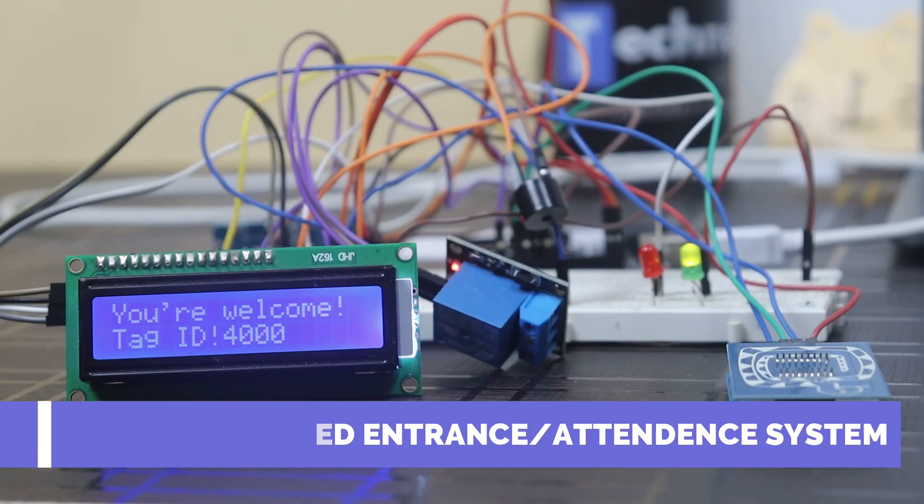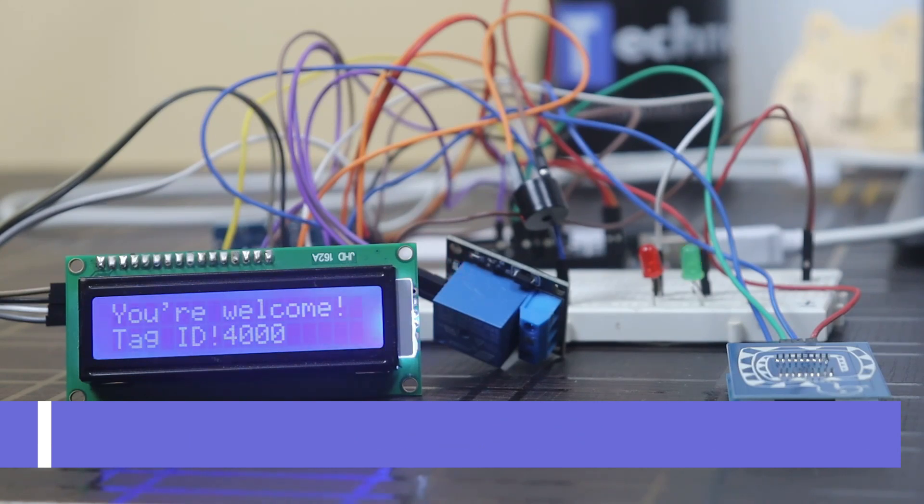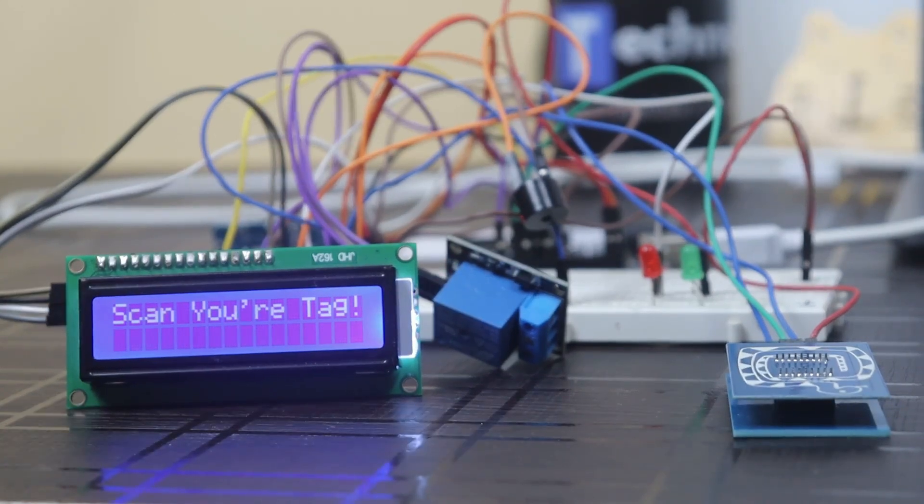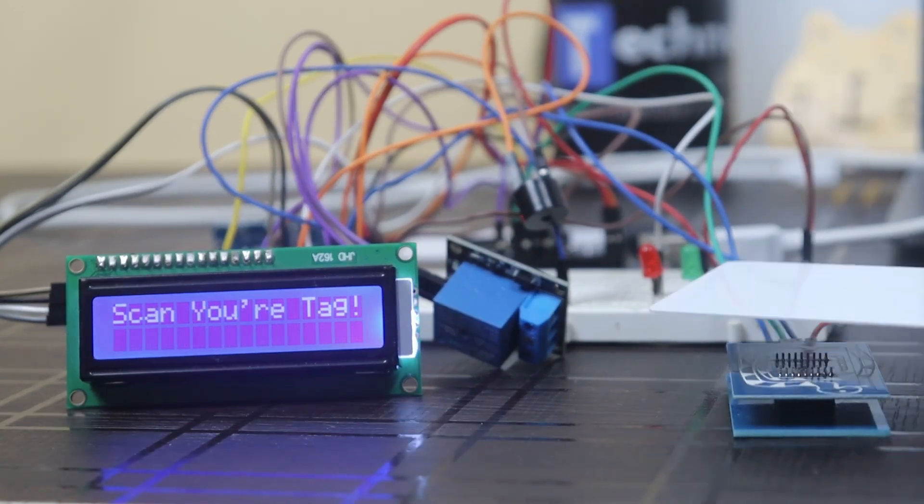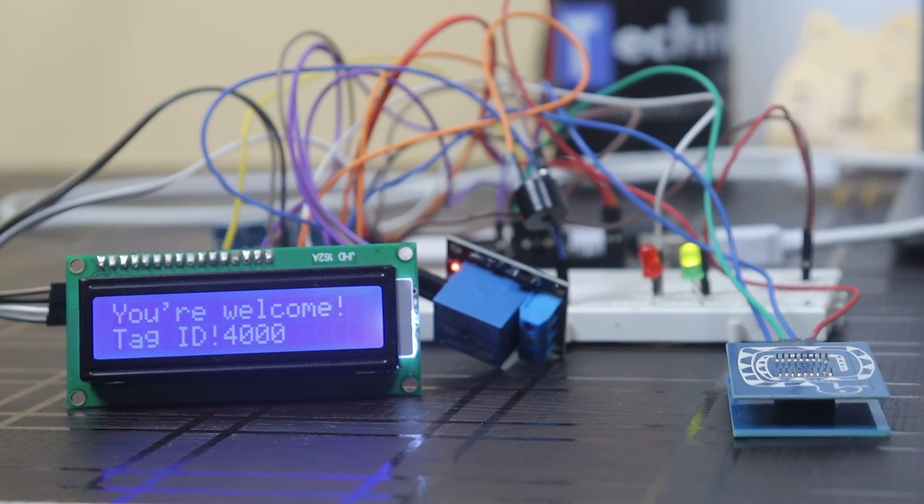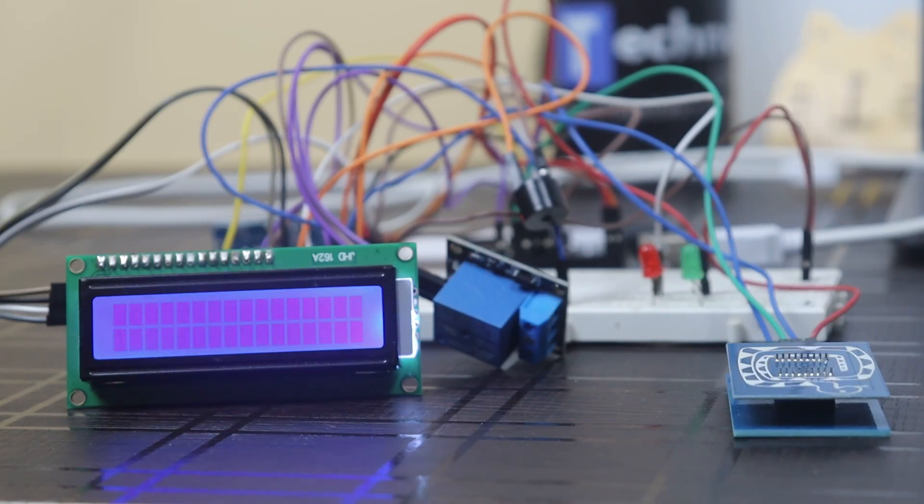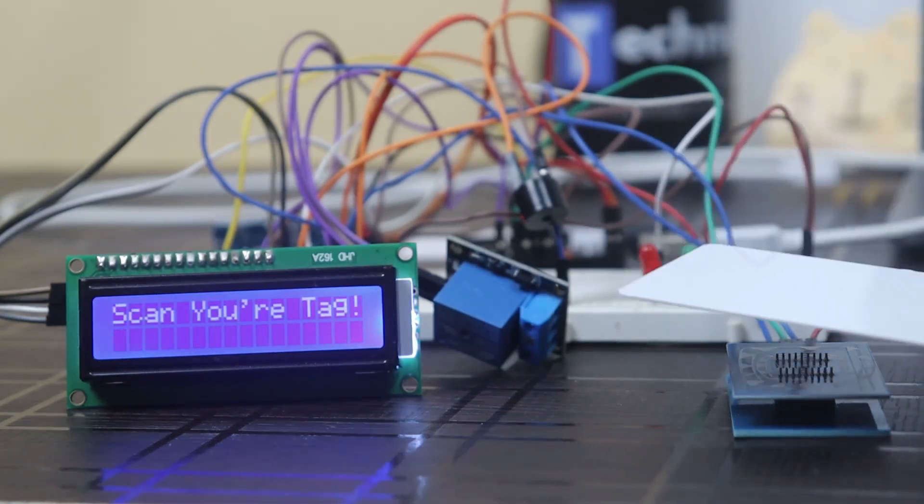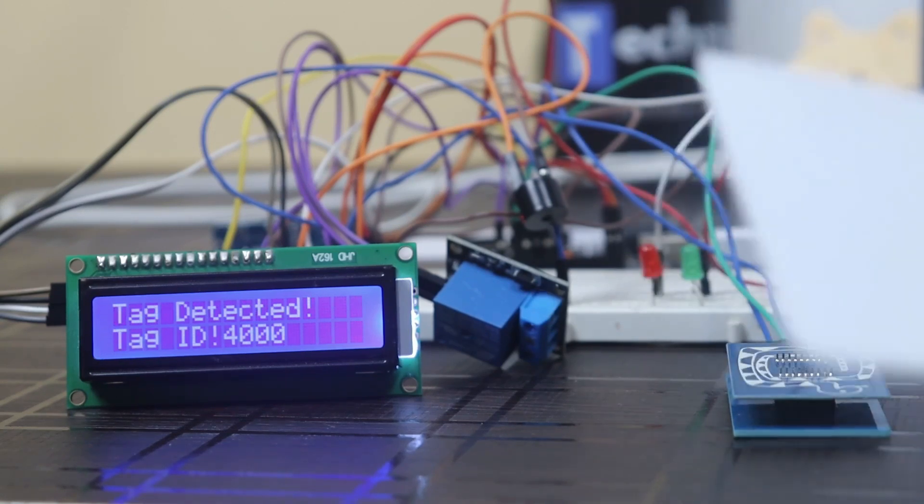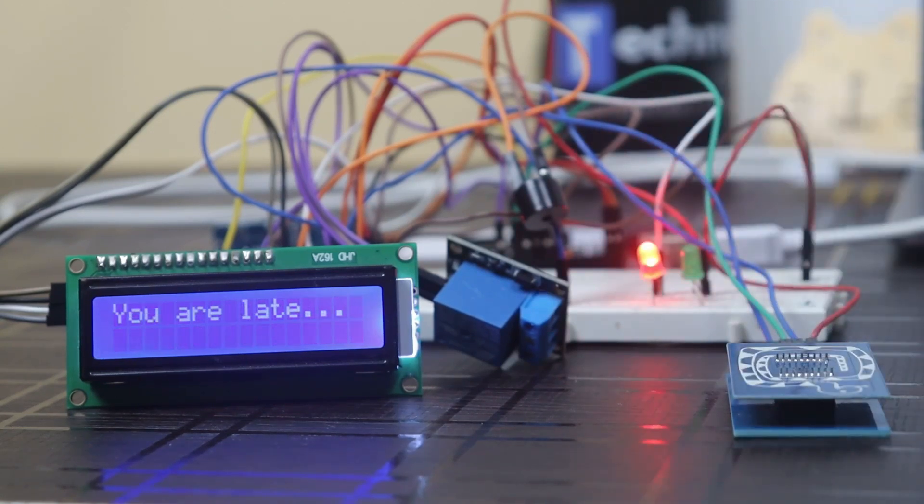If the user comes before check-in time, then the door will automatically open and a welcome message will display on the screen and green LED will glow. If the user comes after check-in time, then the door will remain closed and you are late message will sound on the display and red LED will glow.